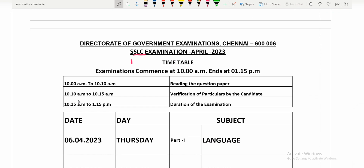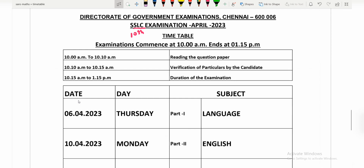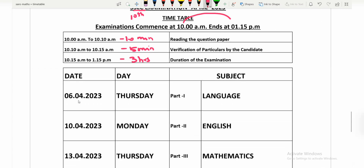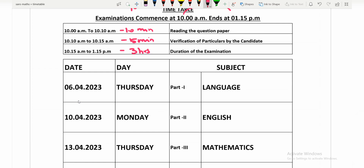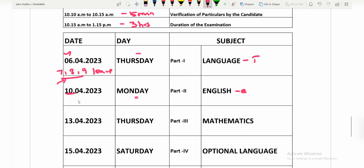Now the next one is SSLC — the 10th standard. For the 10th, exams run from 10:00 to 1:15. You will read the question paper, 5 minutes for verification, and then the duration of the exam. While 11th and 12th start in March, 10th starts in April. April 6th, Thursday, is the first exam — Tamil language. April 7, 8, and 9 are 3 days of leave. April 10 — Monday, April 23 — English paper.